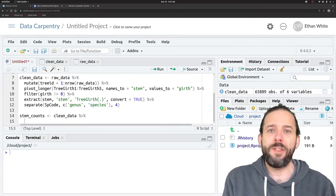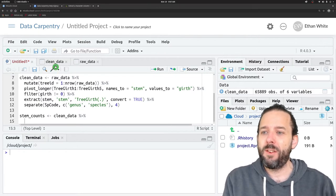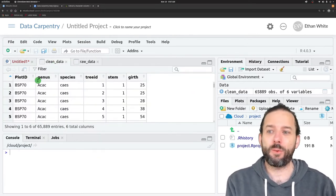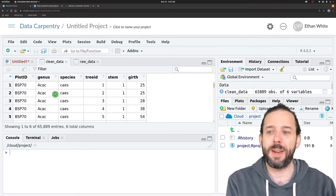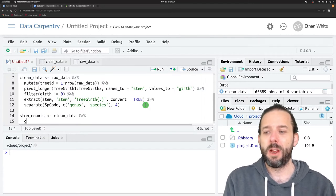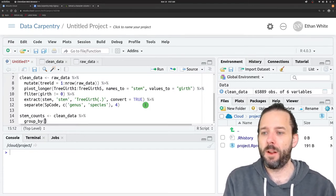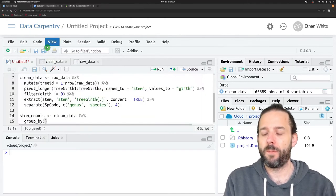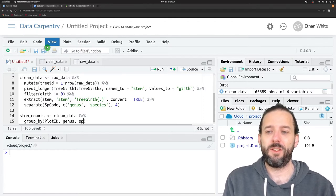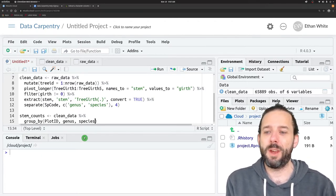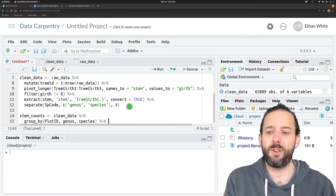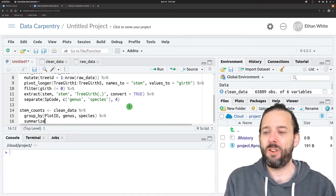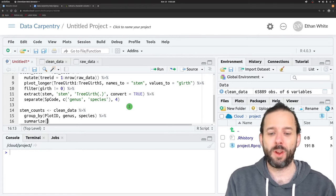We will take our clean data and use a data manipulation pipeline. We want the counts by both plot and species, so we need to group by actually three columns here because our species information is stored in a combination of the genus and species columns. So we'll group by plot_id and genus and species. That will give us a group for each unique combination of plot and species. Then we'll pipe that into the summarize function where we do a calculation for each of those groups.